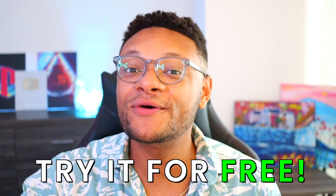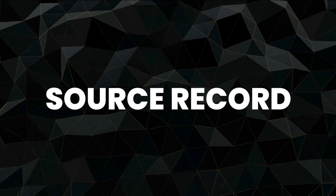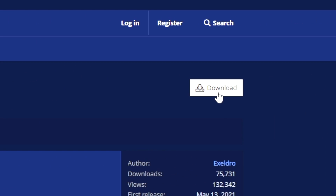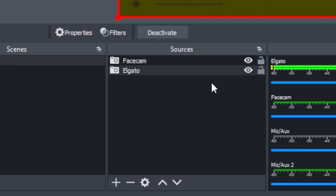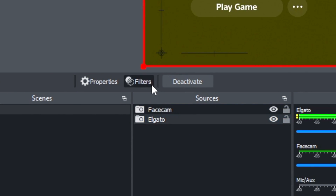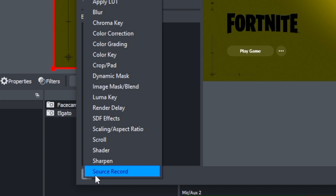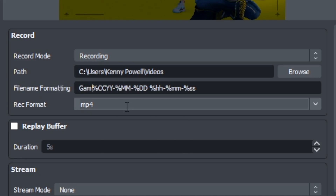The second OBS trick is how to record sources individually. Go to the OBS Project website and download the Source Record plugin. Once installed, restart OBS so changes take effect. Then choose one of your sources, go to the Filters option, select the plus button under Effects Filters, and choose the Source Record option. Make sure you set the record mode to 'Recording.' You'll also want to set a file name — instead of just a timestamp, put the name of the source in front of it, such as 'gameplay' or 'facecam.'